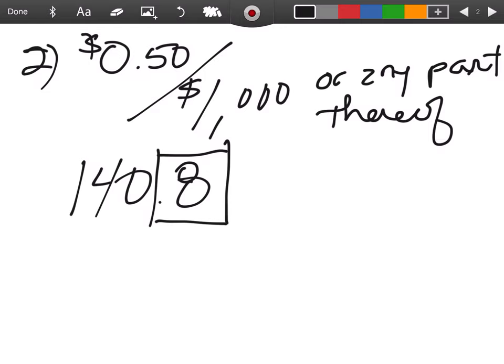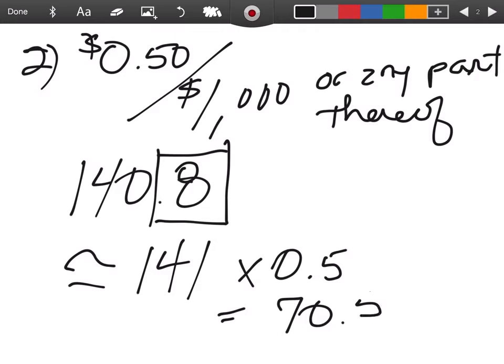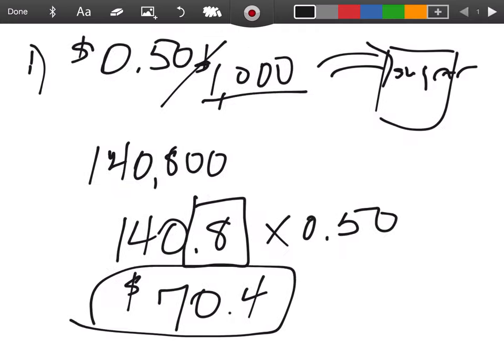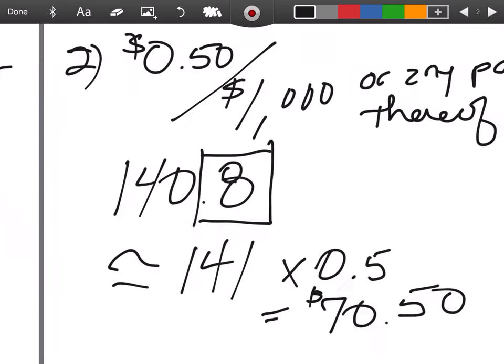Now it would be times the 50 cents, so you get $70.50 as the transfer tax. Notice that was $70.40—this transfer tax is $70.50 because the partial packet is not allowed.